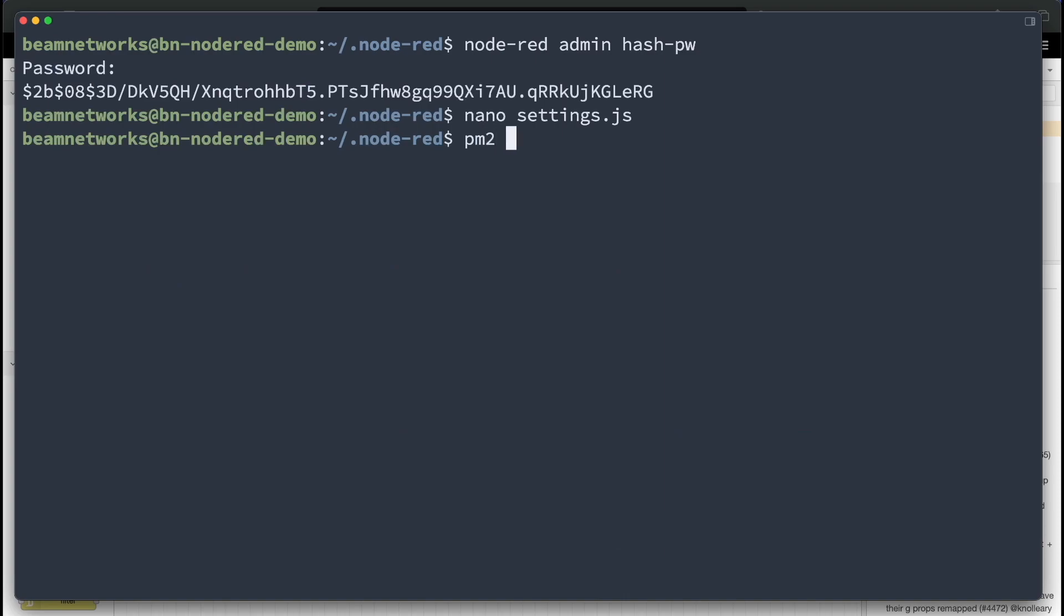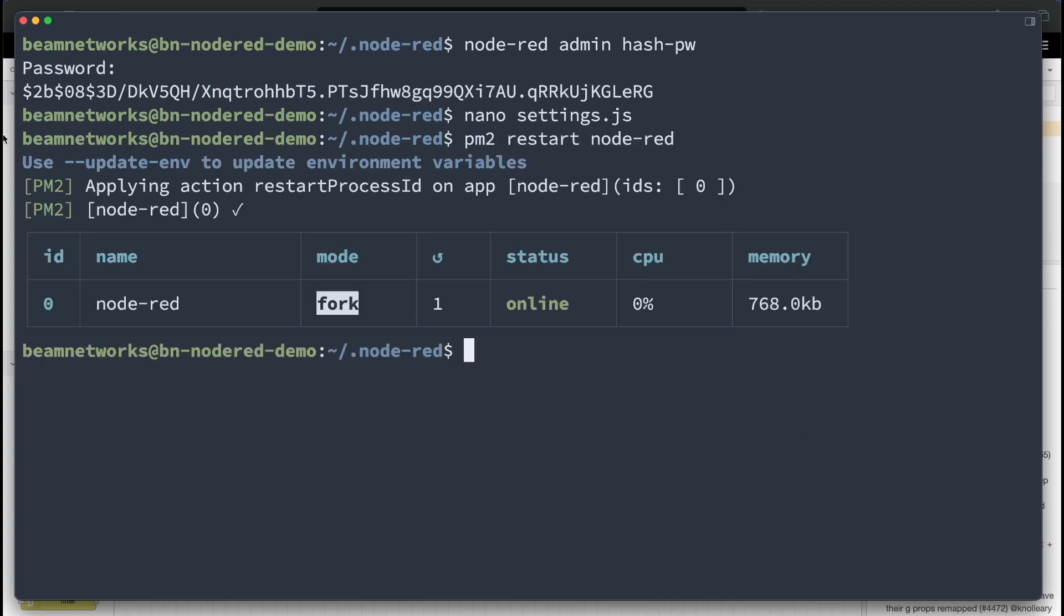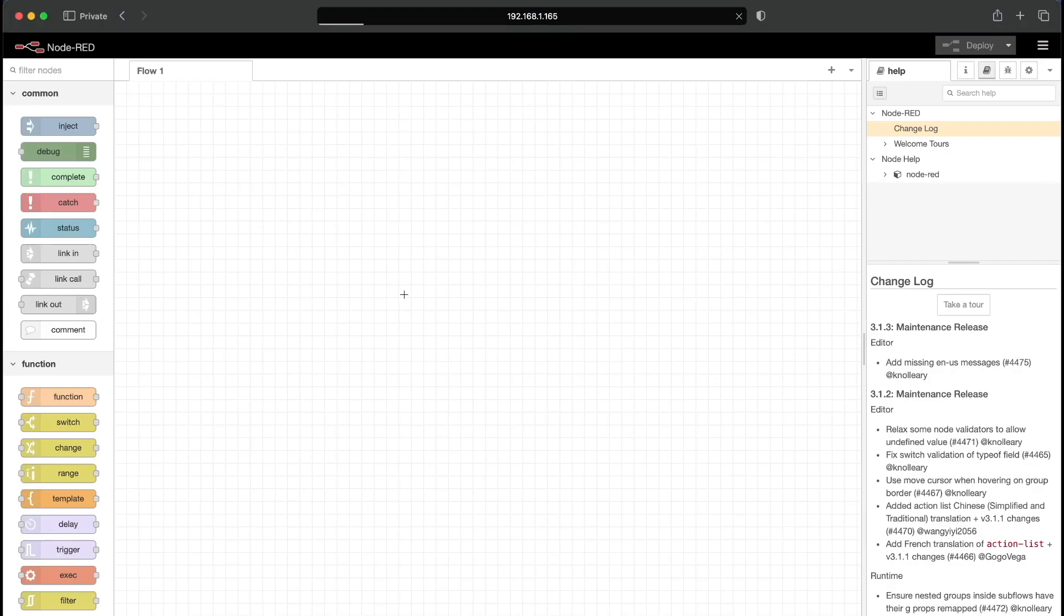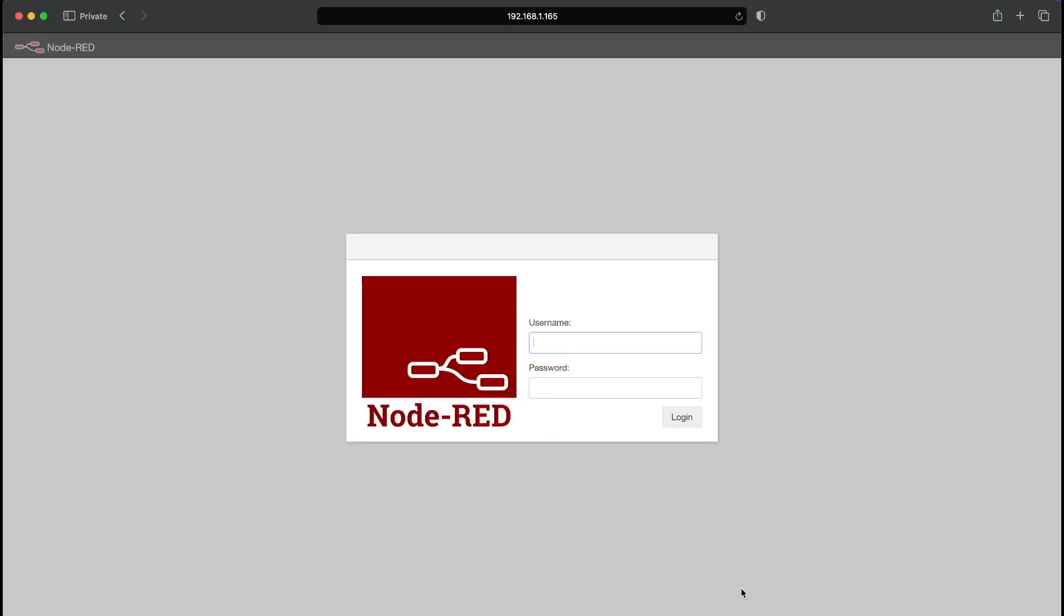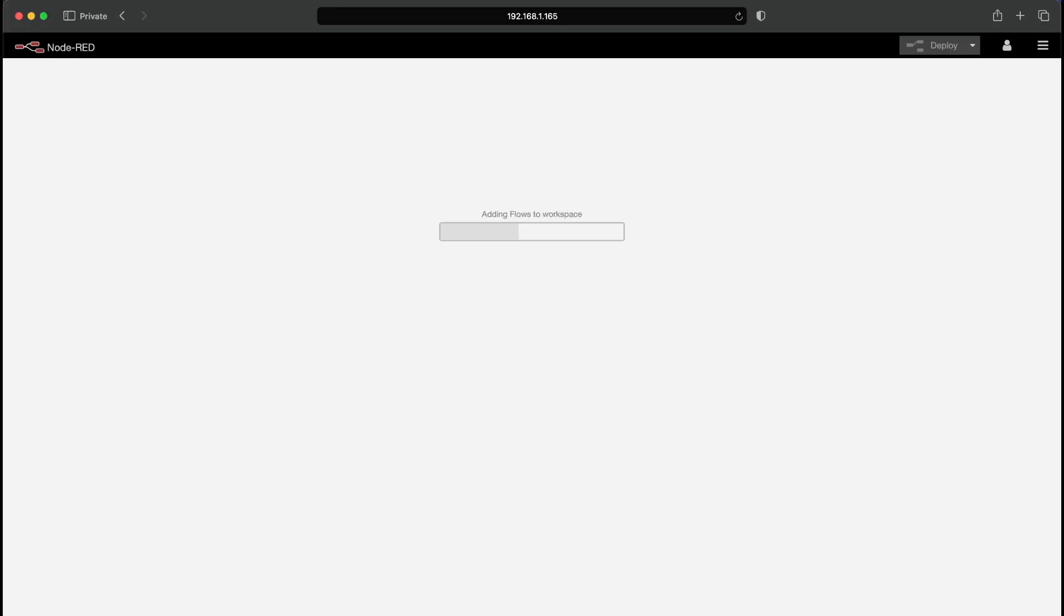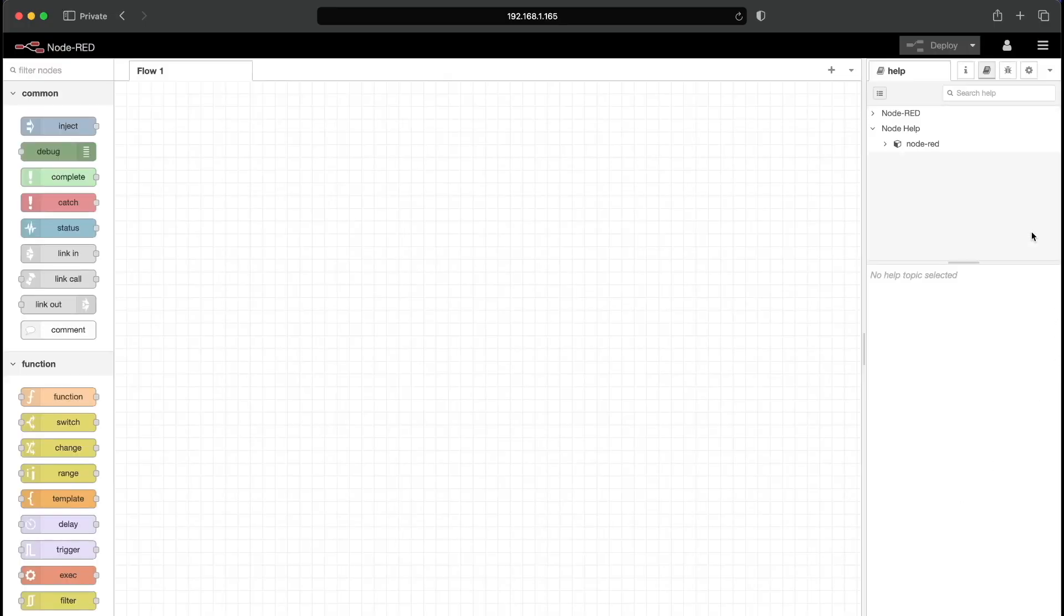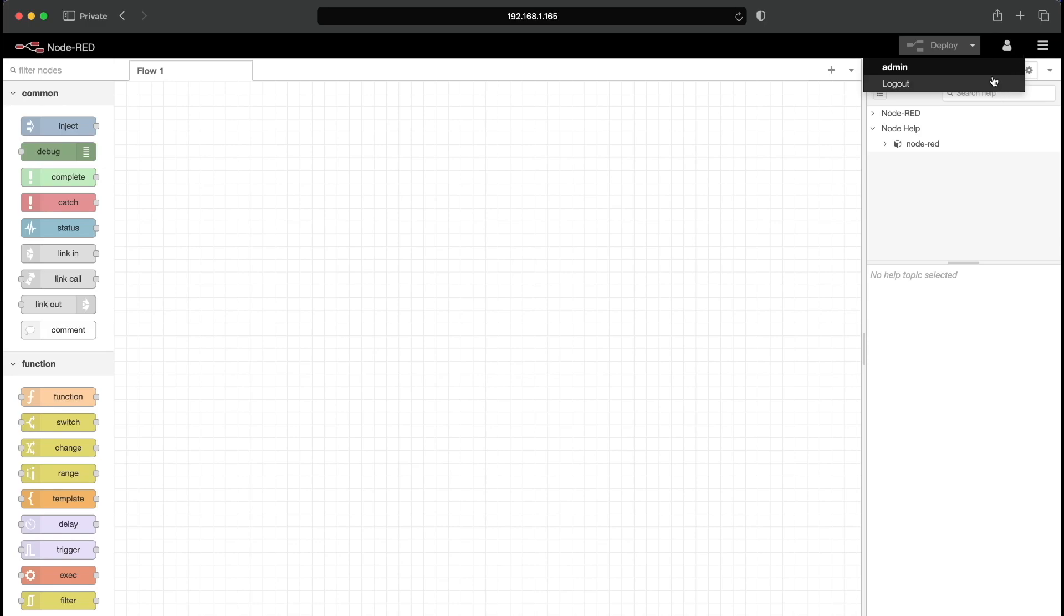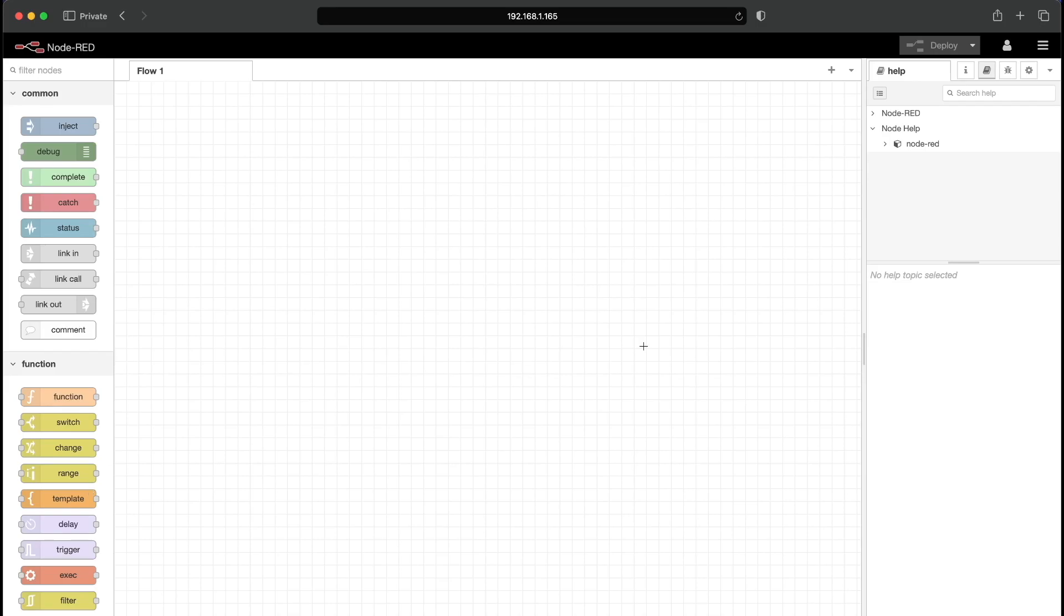And now we're going to say PM2 restart node-red. And as you can see, if we reload the page here, we actually have a login prompt now. We're going to say admin and password. And there we go. We are now into our node-red. We have the admin user up here in the top. And we did not get that tour when we went to log in, which is fantastic.